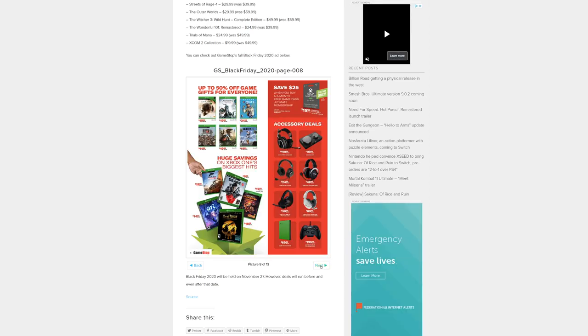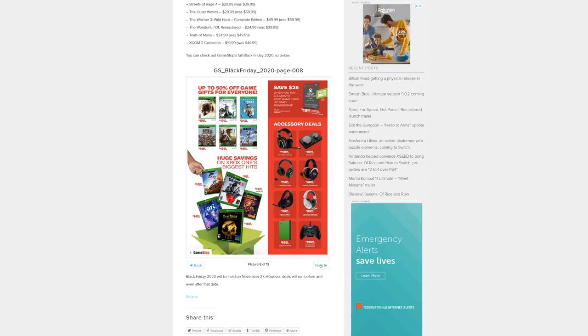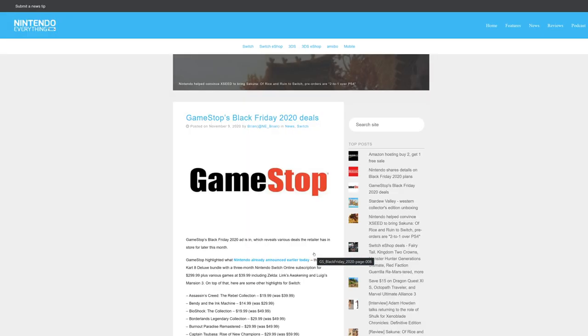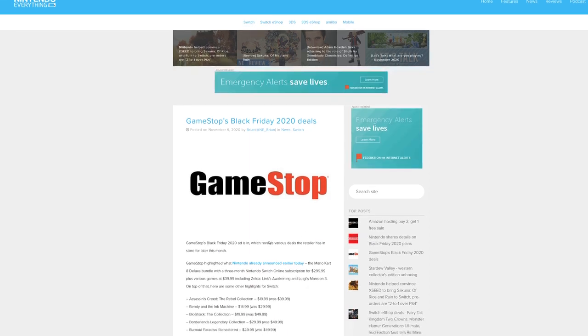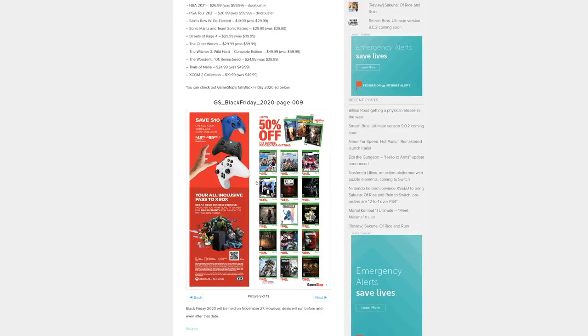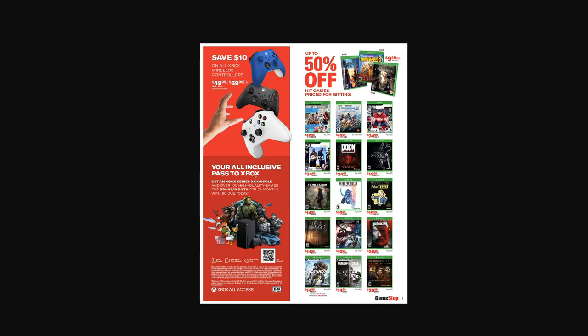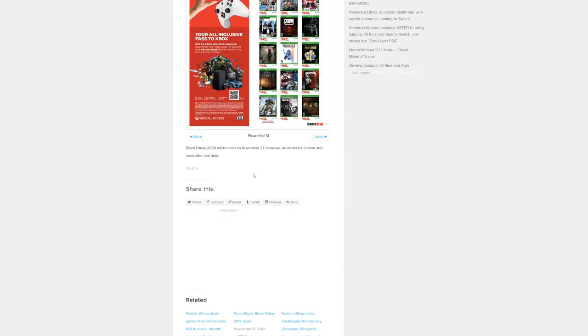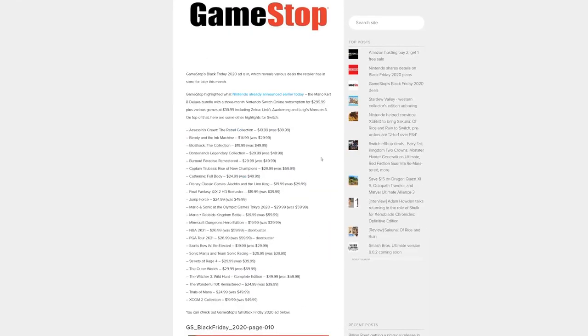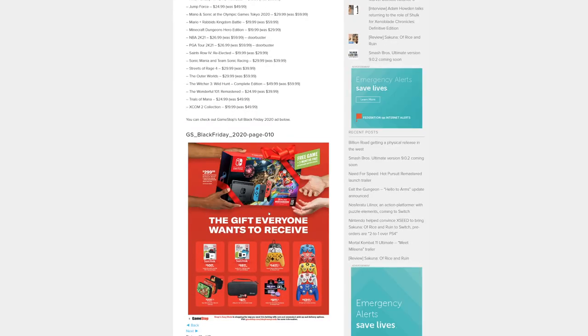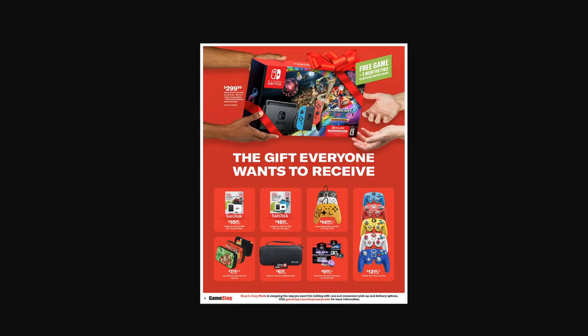If you have Xbox Game Pass, you should just play the game like that, wait for the games to get discounted if you want to own them physically. You got some more 50% off games here, we got Doom, Skyrim. God, Skyrim's on everything! Will there be an official PlayStation 5 version? It is on Switch actually. The gift everyone wants to receive - look at that ad - a Switch! Yeah baby, forget the other consoles, we want Switches!